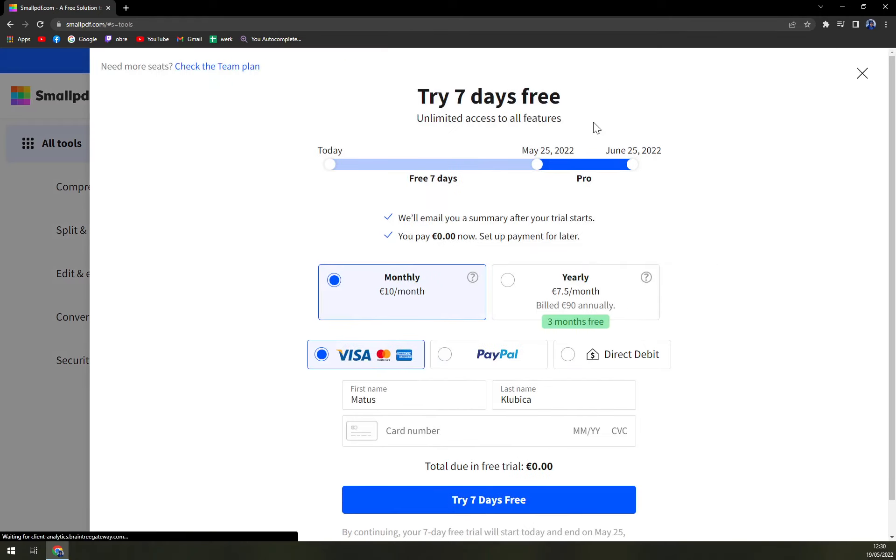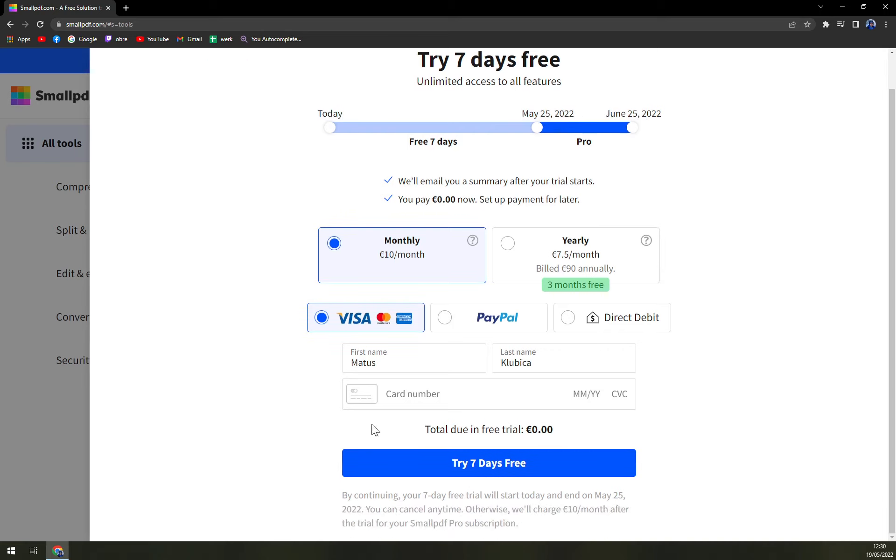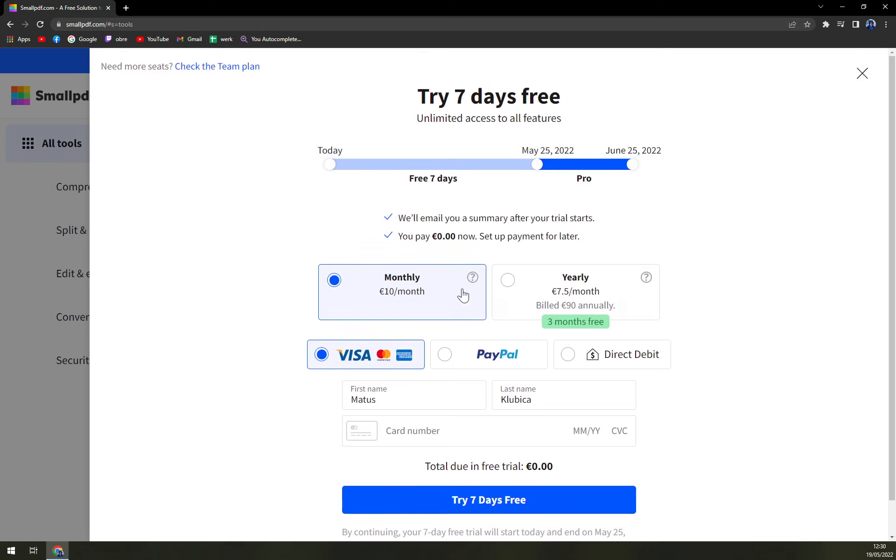But if we want to subscribe to it, we can go with these types of options. You will pay zero now, set a payment for later. Well, if you want to pay monthly, it's 10 euros a month.